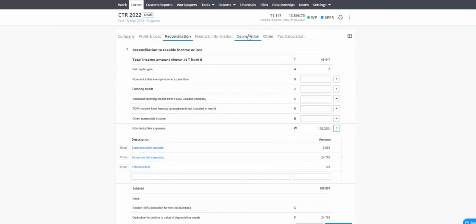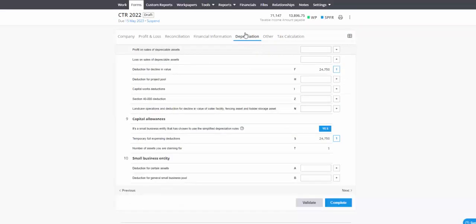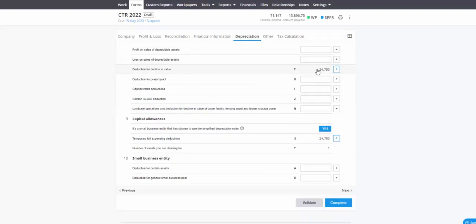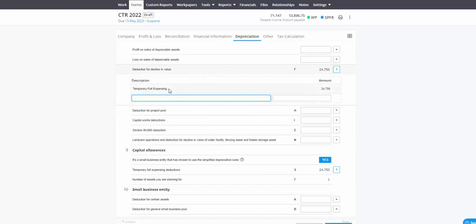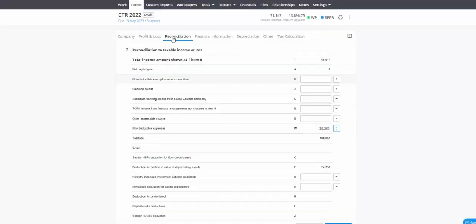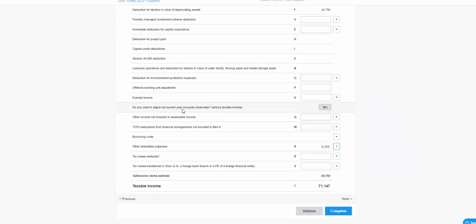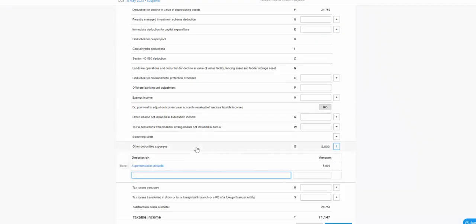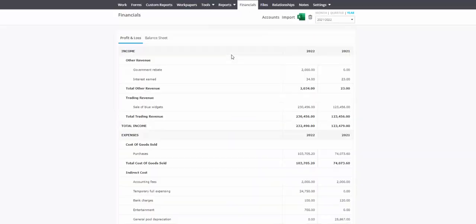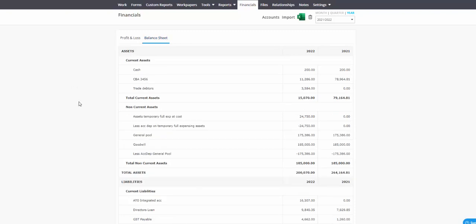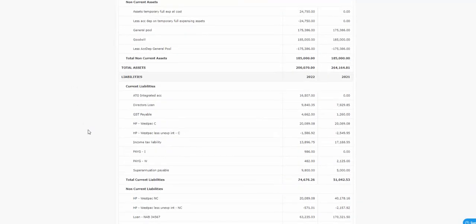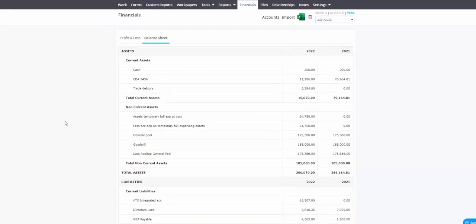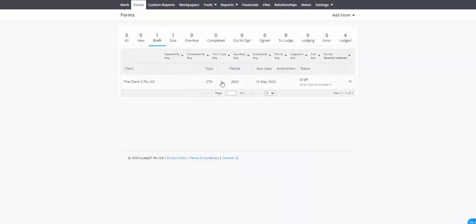Then you've got your calculated decline in value. This calculated decline in value is all done through the depreciation module here. You can see that we've got the calculated decline in value, which is the temporary full expensing. You've got other deductions, which is your superpayable for 30 June 2021, which is a comparative year. The super liability for the current year not deductible because it's not paid yet.